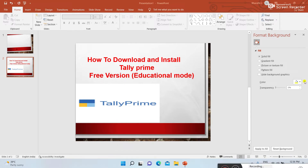Hi viewers, welcome to Shibarati Technologies YouTube channel. I am Barati. In today's video, I am explaining how to download and install Tally Prime software. In Tally, we have two modes of software: one is educational mode, which is a free version, and the second one is licensed mode, which is a paid version.